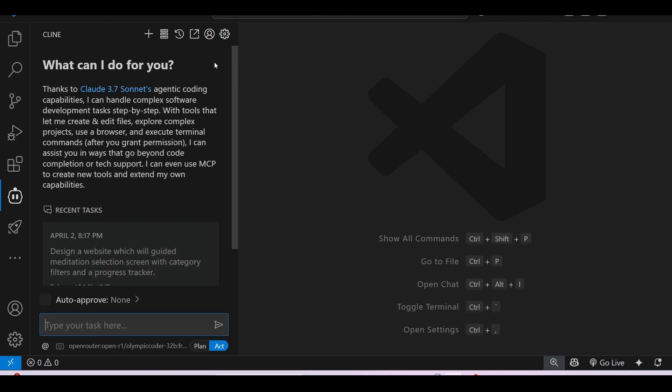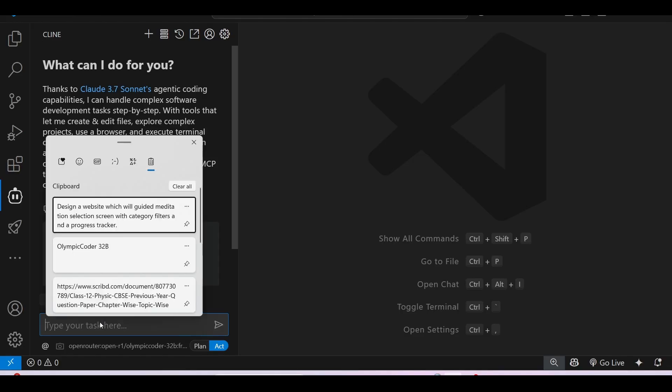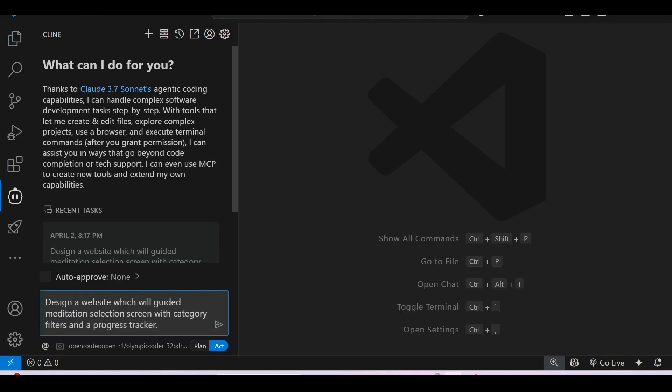Now I will keep a prompt here. I want to generate a website for guided meditation selection screen with category filters and a progress tracker.